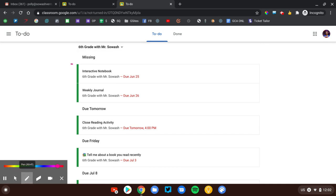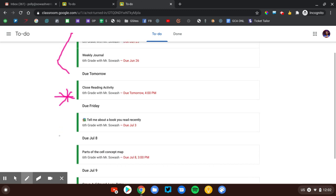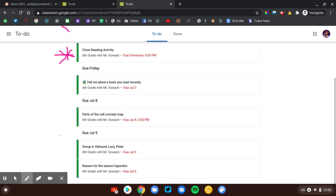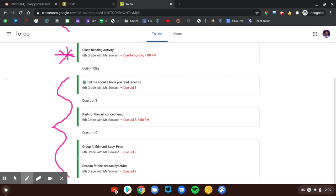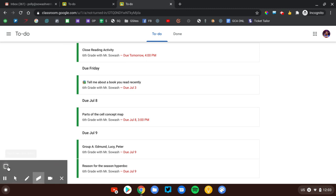Right away, we can see that there are two missing assignments. That's a common question: What is missing? What do I need to turn in? This will tell the student, and they can just click right on each of those assignments to actually go in, see the details, and complete them. This is an assignment that's due coming up, and then you can see other assignments that are due later in the week or the month. Those can probably wait and be looked at at a different time. This To-Do page makes it really easy for students to understand where to focus their attention.